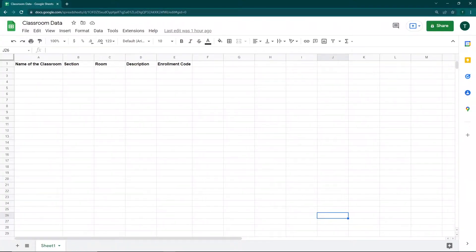In one of my previous videos I showed you how to create Google Classrooms from a Google Sheet containing the classroom name, section, room, description, and more. In this video, I'm going to show you how to get your classroom data from Google Classroom into your Google Sheet using Google Apps Script and the Google Classroom API.